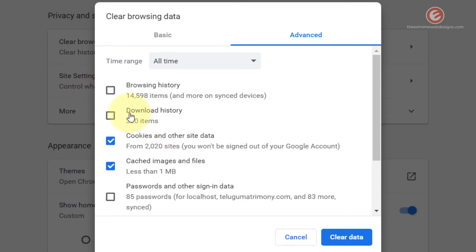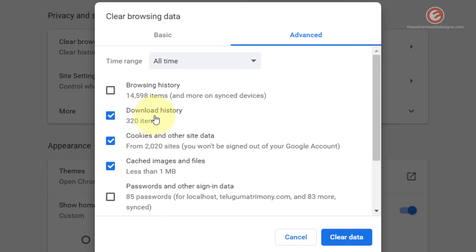Download History items are the items you have downloaded onto your device such as an image file, audio file, or video file. If you check this option it will delete all that information as well. I want to retain that information so I'm going to uncheck this box.